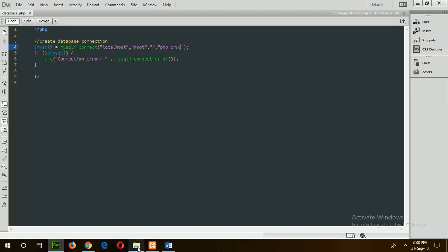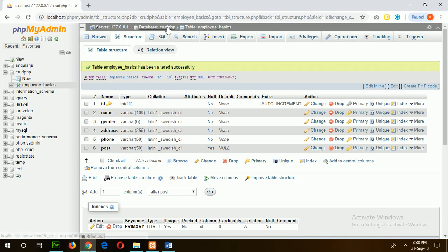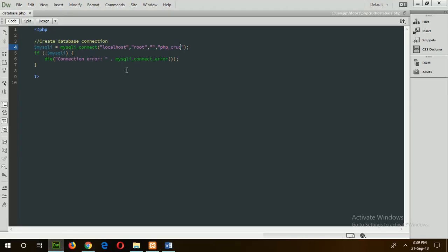Correct the connection string. Our database name is foodphv. Type here foodphv. Localhost, root, empty password, and database name foodphv. Save the file.